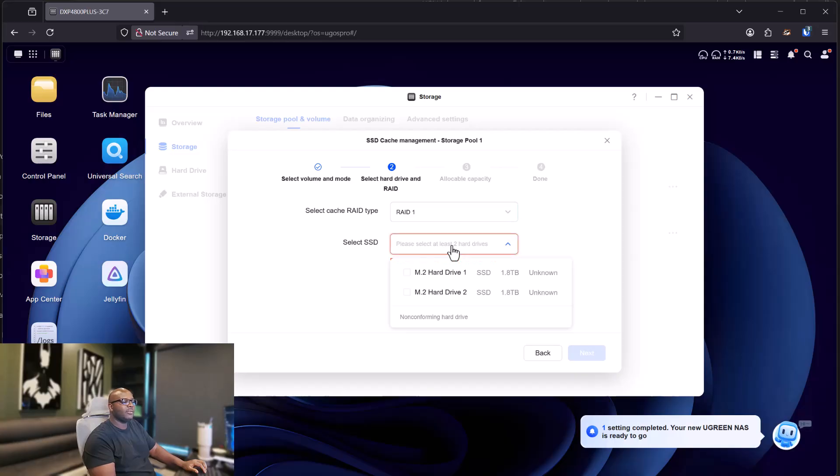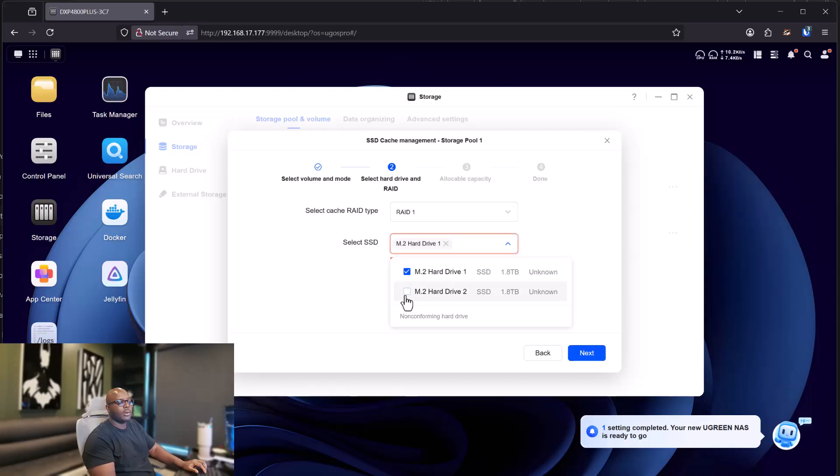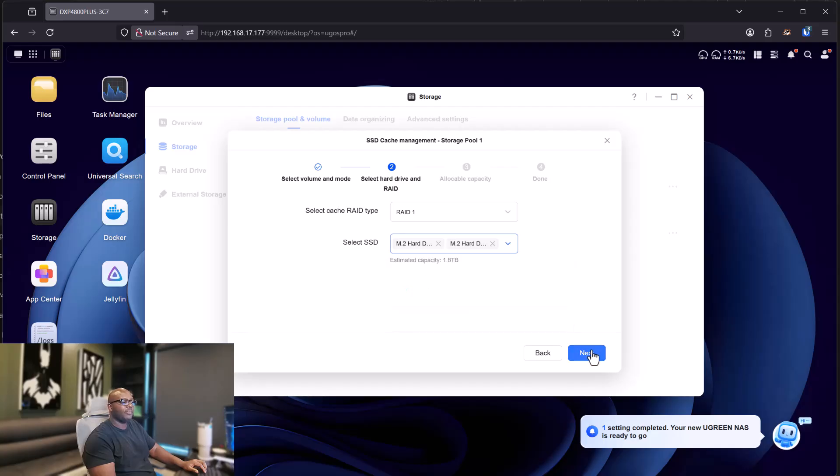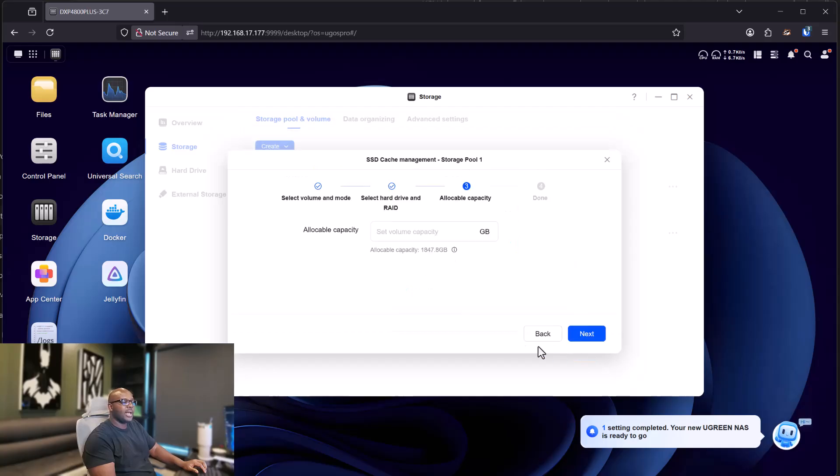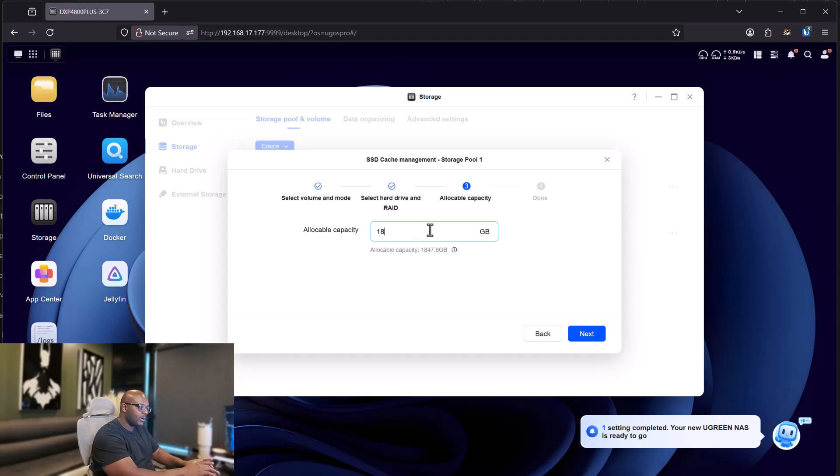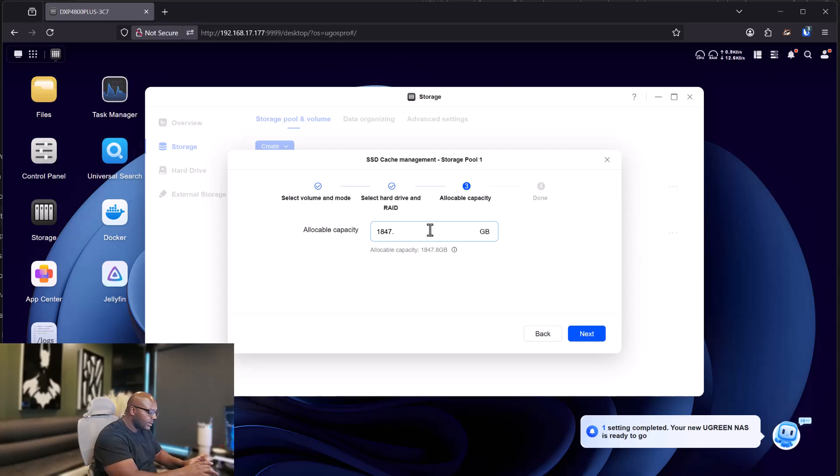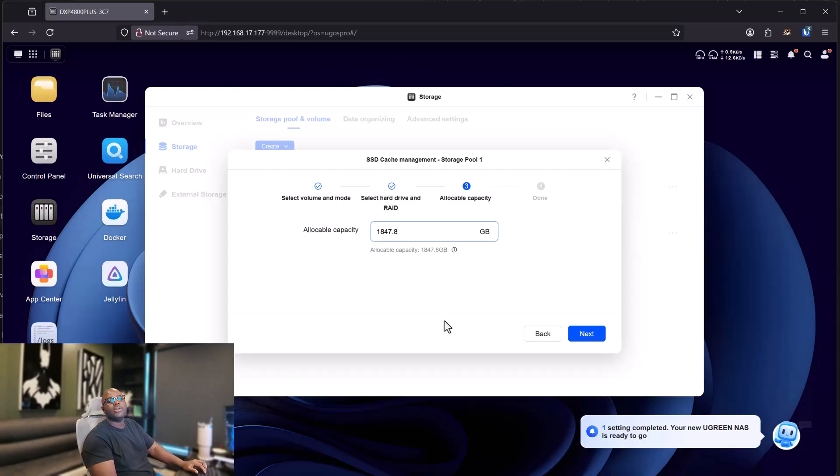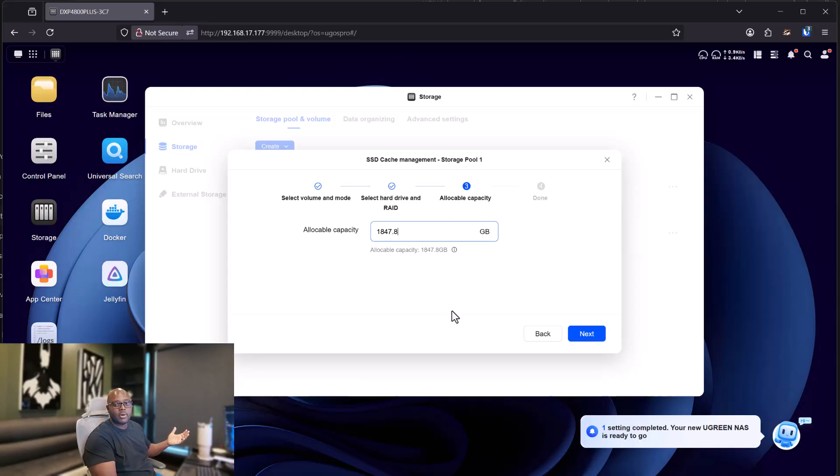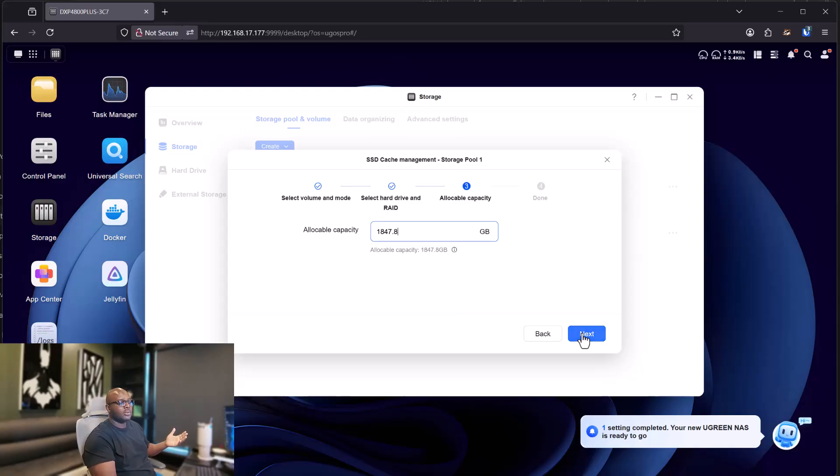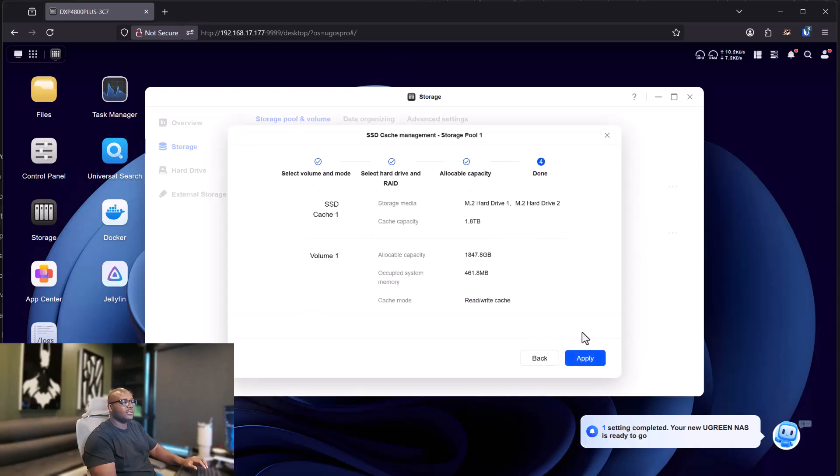So you select that. For the SSDs, we are going to select both SSDs that we installed and then click on next. For storage capacity, I am going to put everything on that. So 1847.8. I'm going to utilize all my cache since I'm not building another volume and this will be fine with me. So I'll click on next.